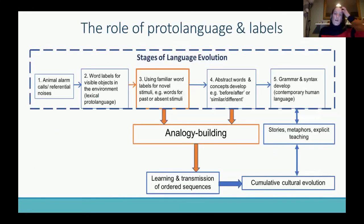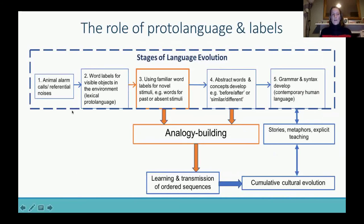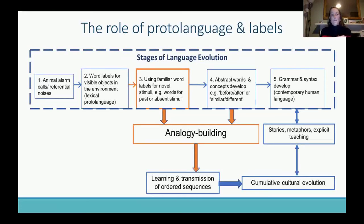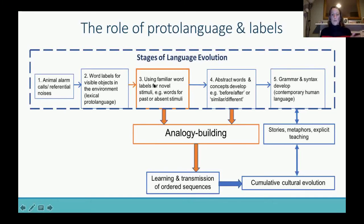To give an overview of what we're arguing and how we're trying to bring this all together — I'm focusing on different stages of language evolution. It's really important to remember that language didn't just appear out of thin air. There would have been many proto-language stages between what we see in other animal species and contemporary human language with grammar and syntax — which is obviously not what we're talking about when discussing the origins of language.